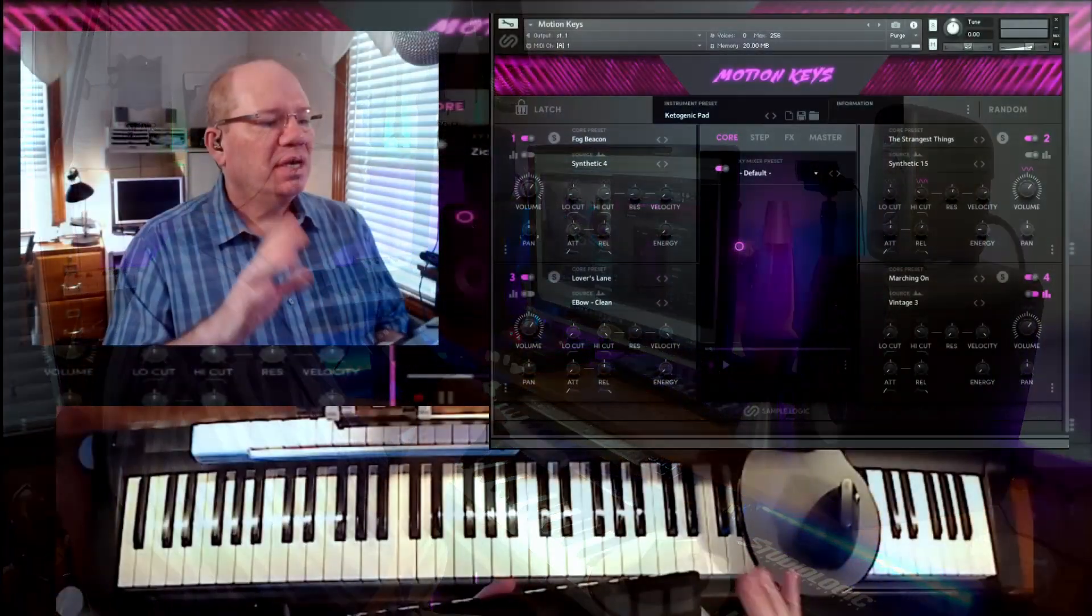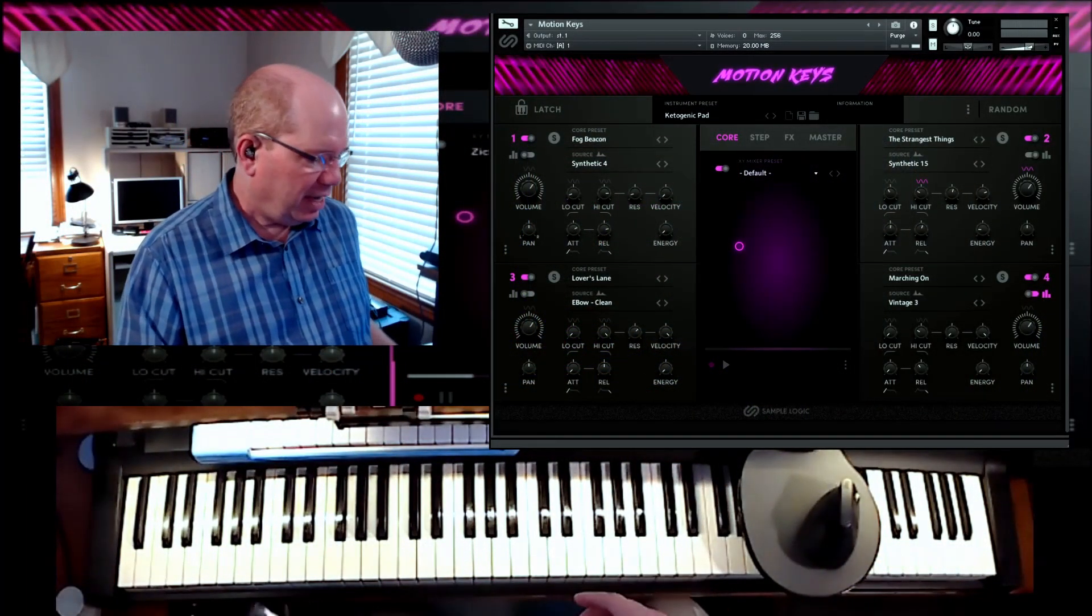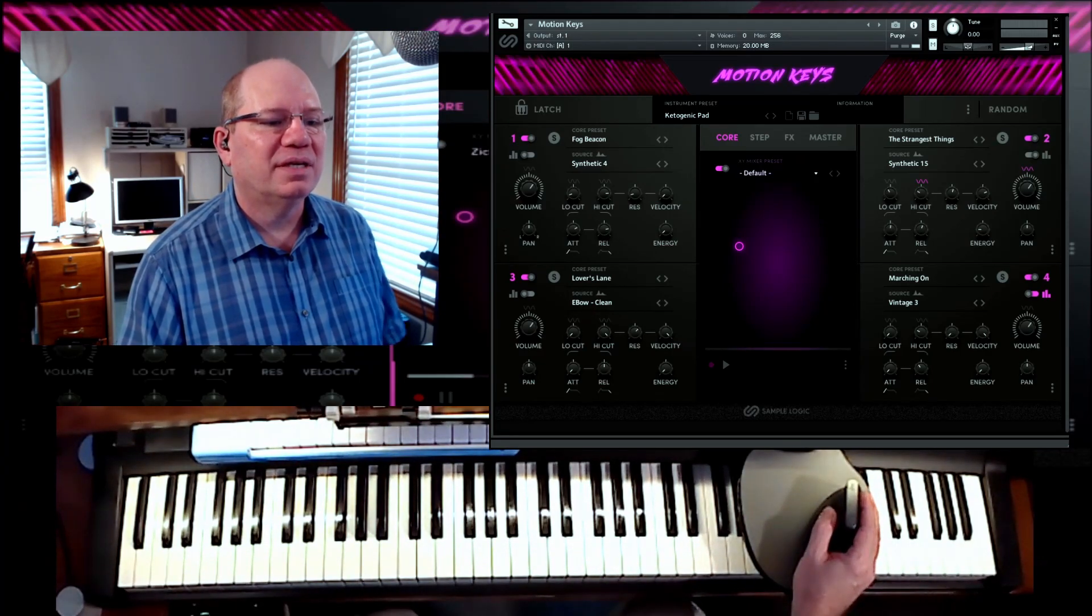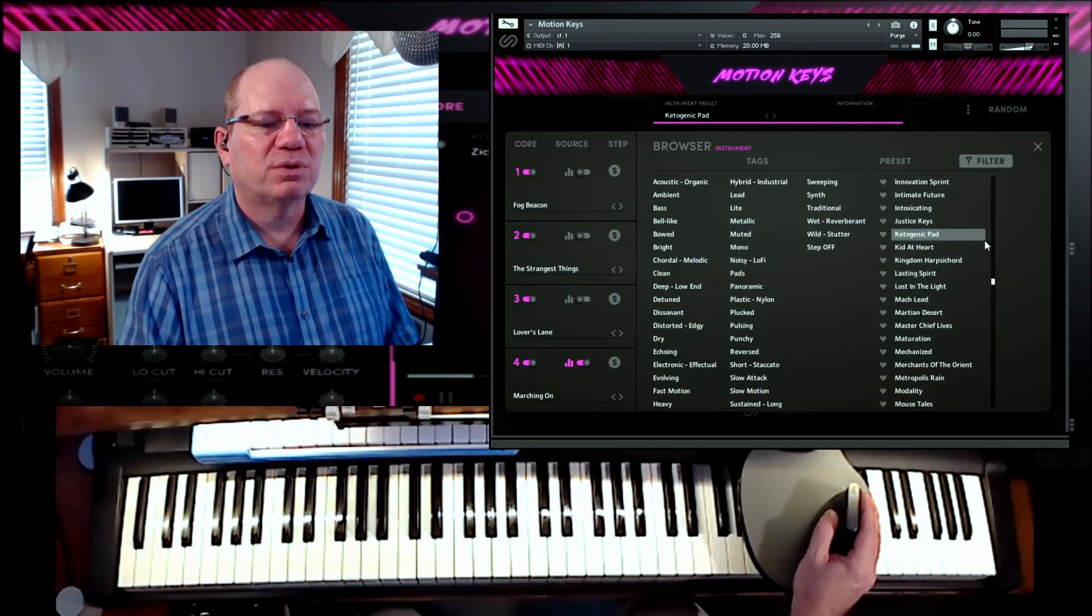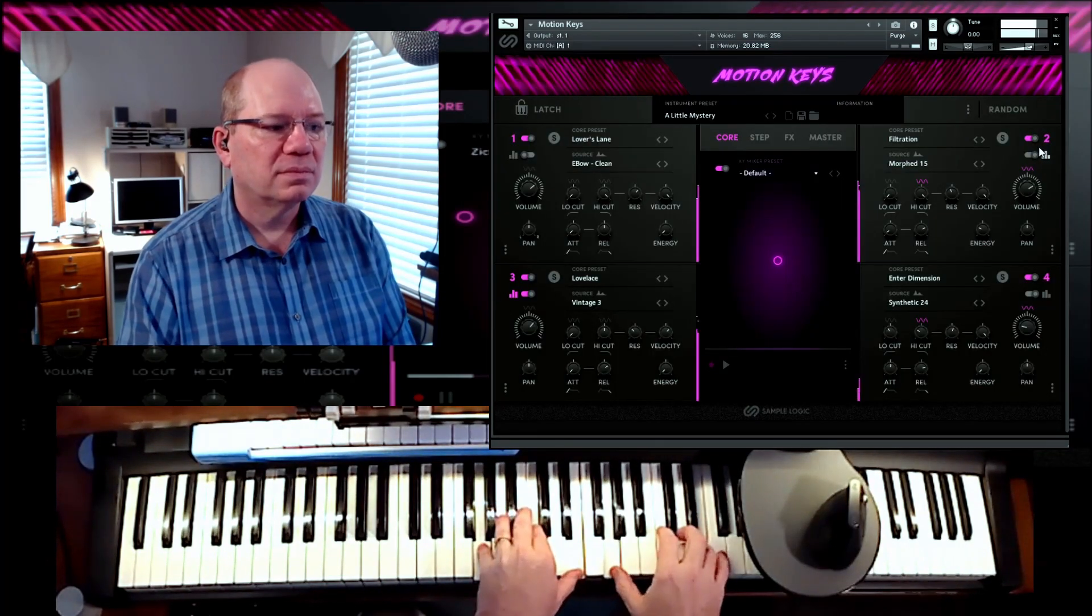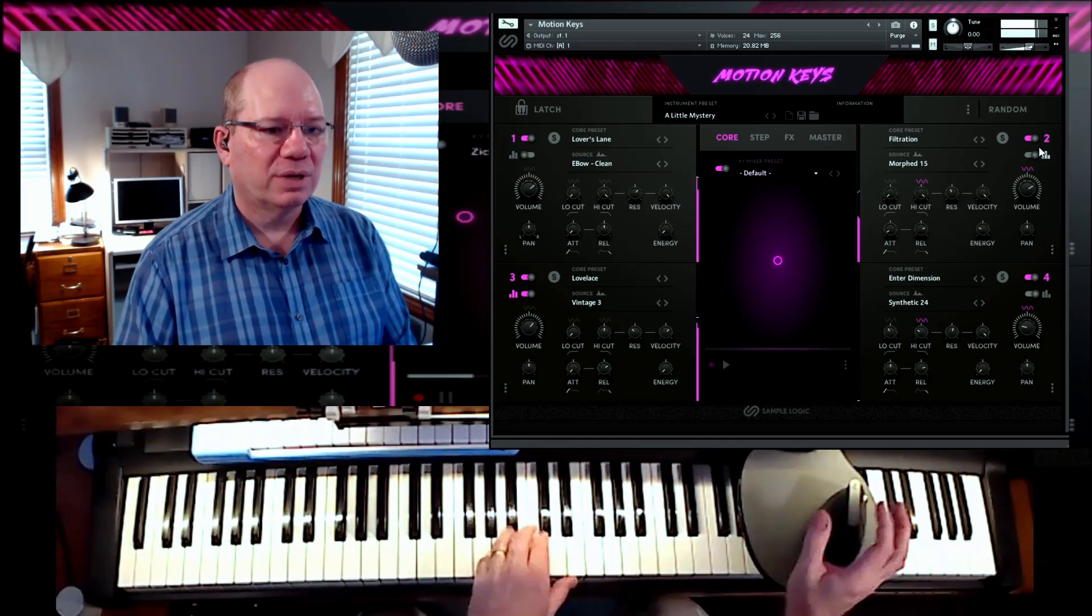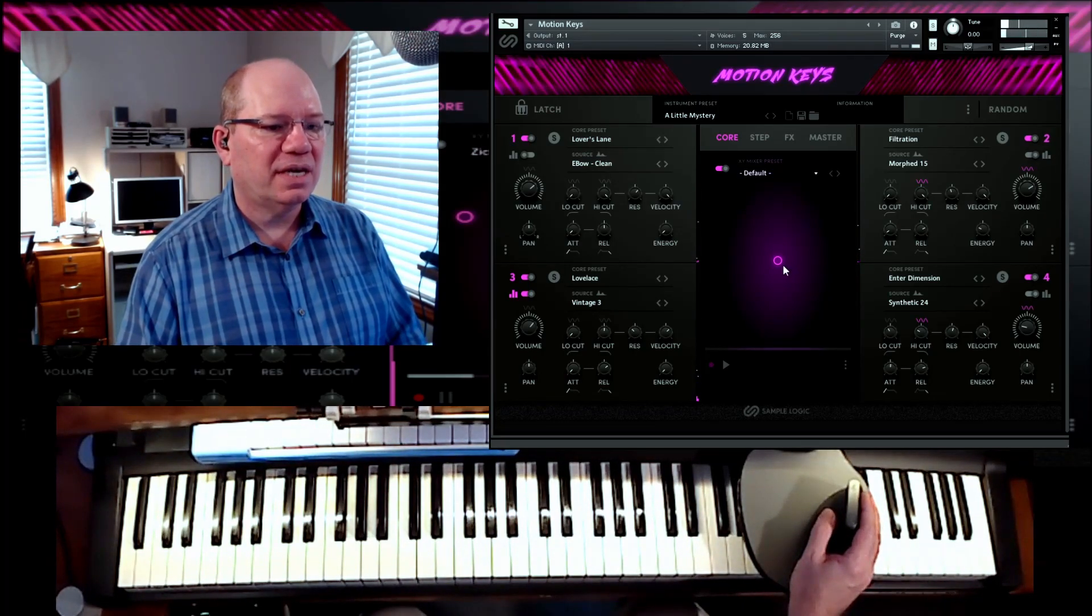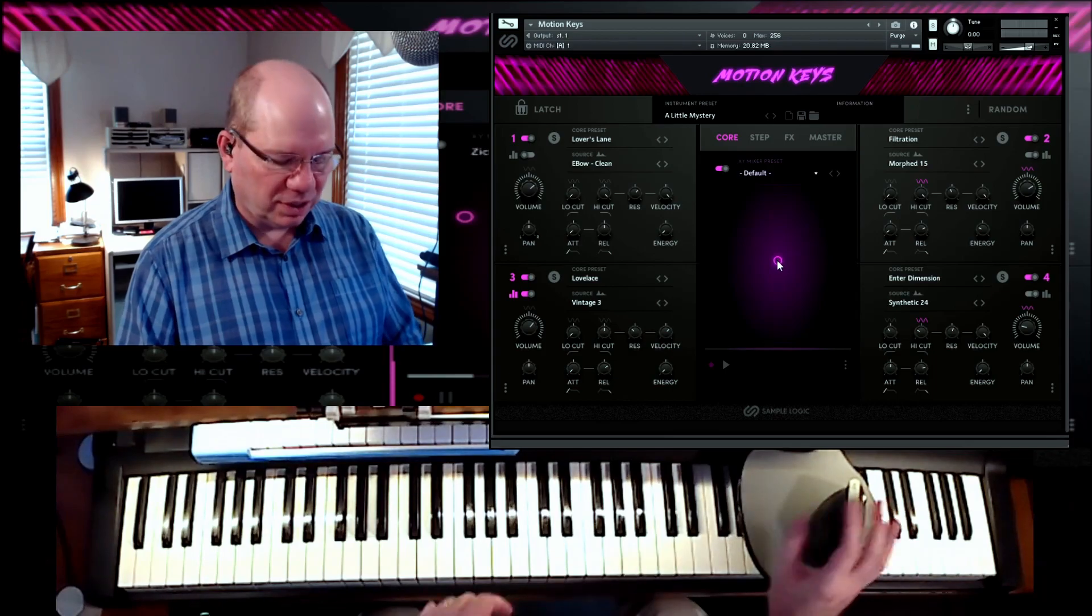So let's just take a look. You have the XY controller, and then you have like 12 pads, and you also can assign the pads not only just to note numbers, but also to continuous controller messages. But we're going to focus today just on the XY functionality here. Here you see Motion Keys, and I've got, let's just pull up the default sound, the first sound here, a little mystery. There you go.